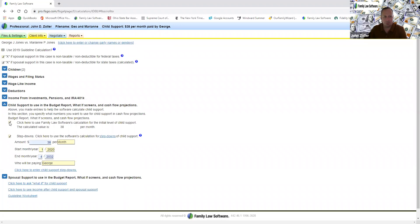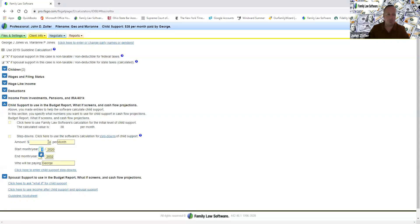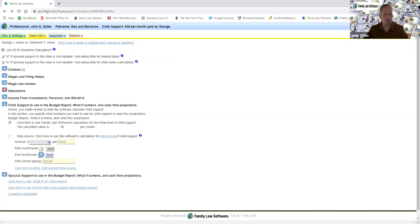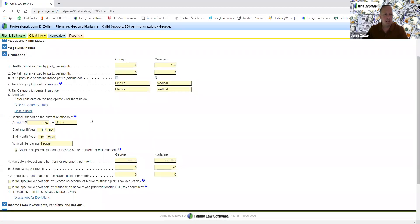You can override the calculated child support. It doesn't change the child support guidelines — you haven't done a deviation here — but you have changed the calculation for purposes of the budget report and cash flow projections. I skipped over something important — let's go back to Deductions. Health Insurance — wherever you put this is going to automatically make that person the healthcare obligor. It's super important to put numbers in these fields. It only says dental and not dental and vision — I usually put vision in too.